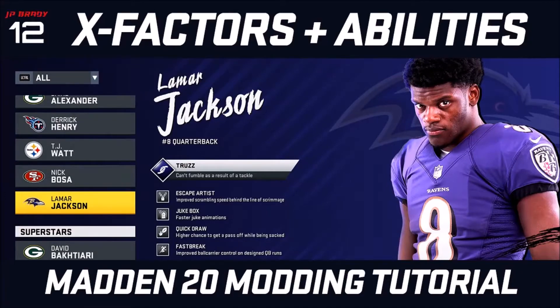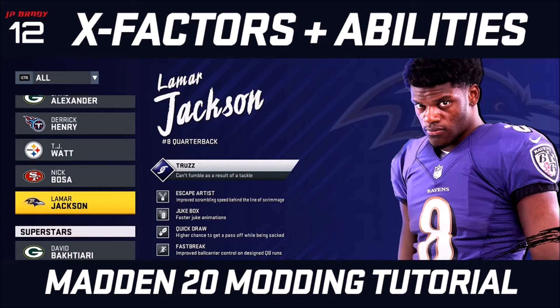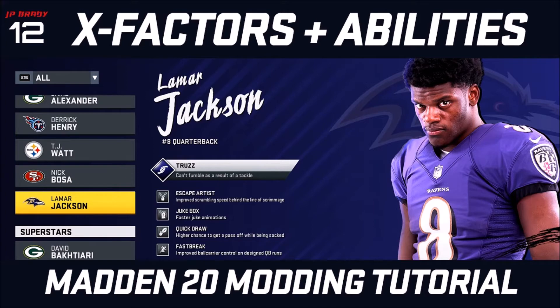What is up guys, welcome to yet another Madden 20 modding tutorial. Today I'm going to be showing you how to edit the x-factors and abilities in Madden 20. Specifically, I'll show you how to change the portrait of the x-factor player, how you can change the icon of the x-factor, and how you can change the name and description, as well as how you can assign everything to players.